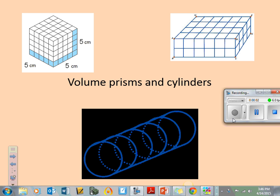Hello, geometry folks, and welcome to Volume of Prisms and Cylinders. Today we're going to talk about volume and what that means, and we are going to find some volumes of some specific shapes — prisms and cylinders, to be exact. Let's get started.